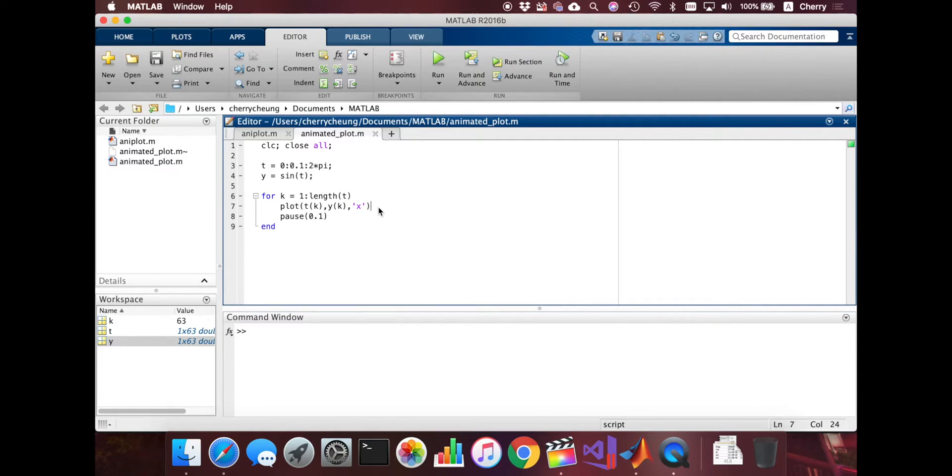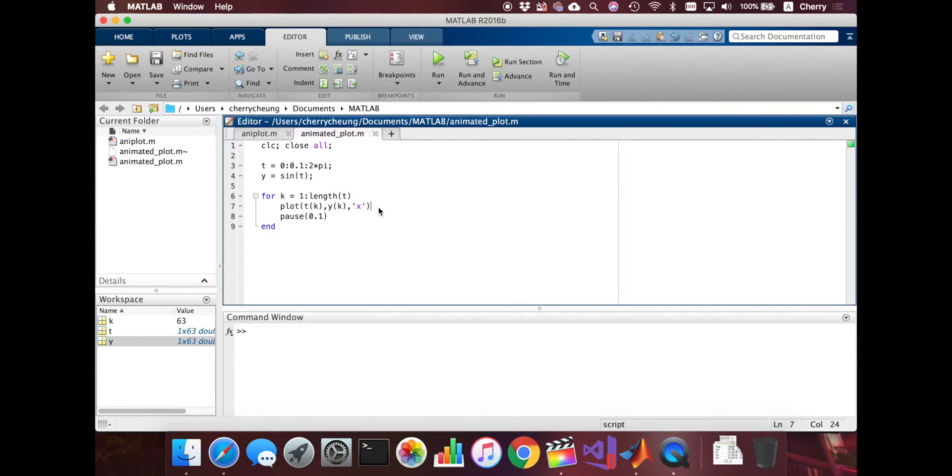But don't we want to see the line, like you know, we want to see where it is actually going. We want to define, we want to fix the axis.